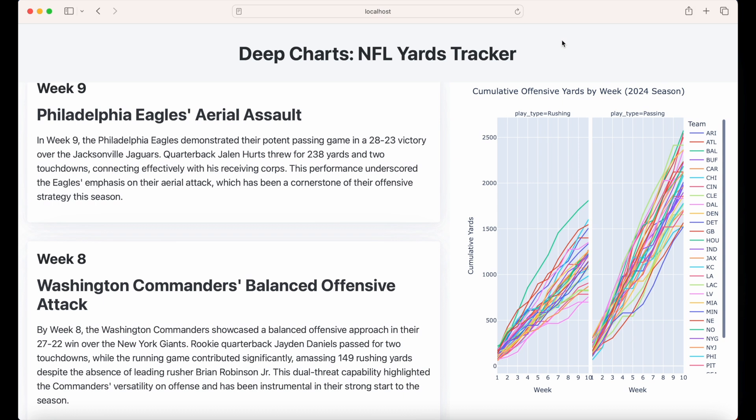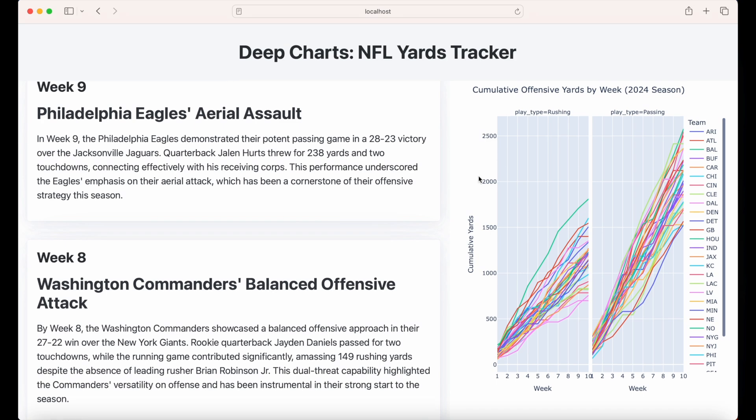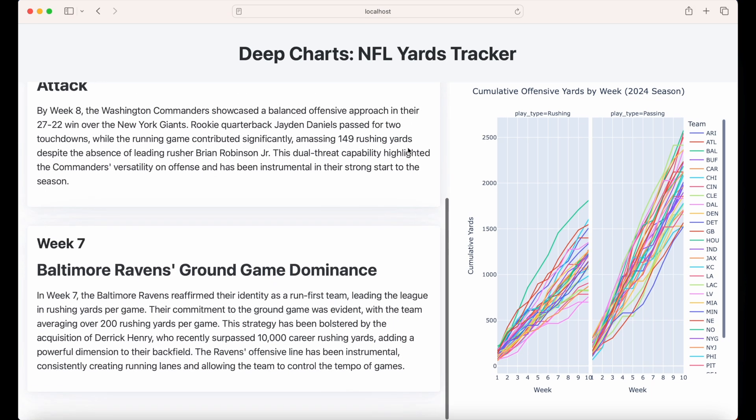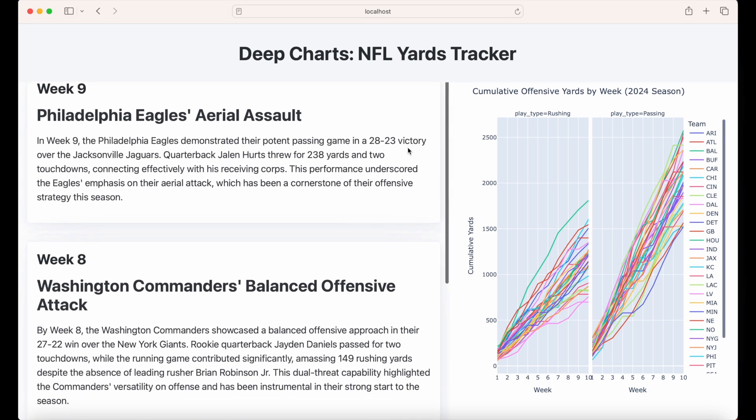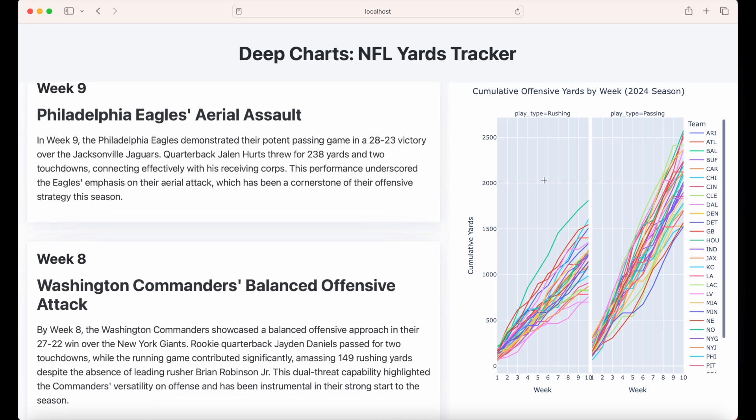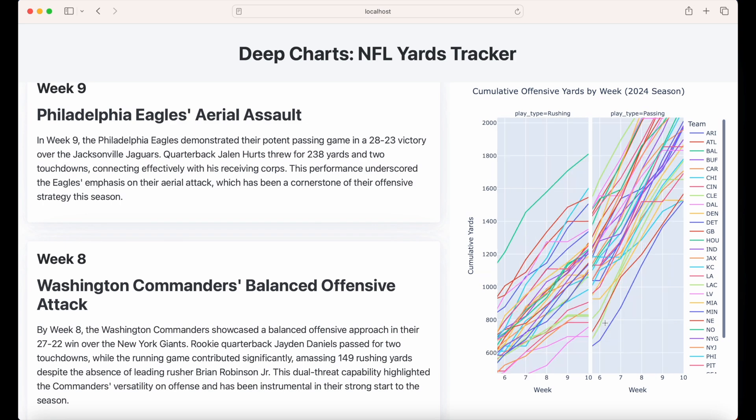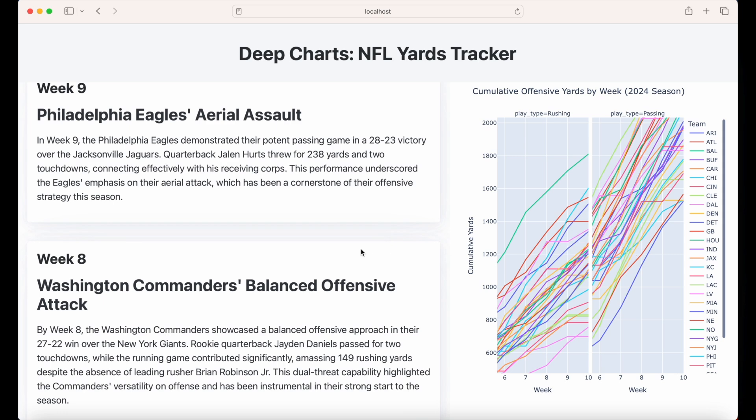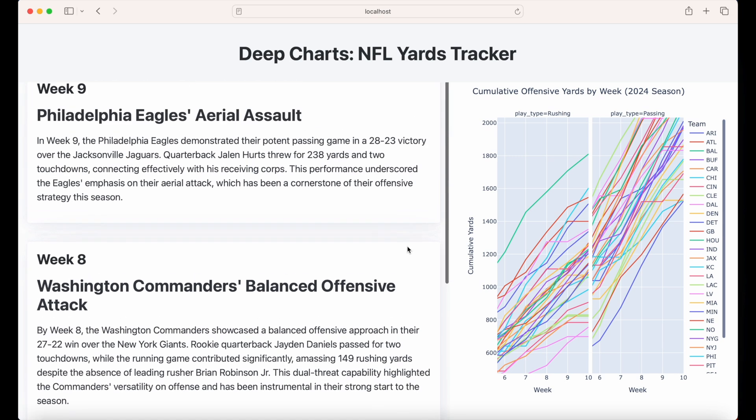On the backend, it pulls and pre-processes data from an API. And on the frontend, it displays a data visualization alongside a microblog. Here, I've pulled data from an NFL statistics API, visualized the cumulative total amount of offensive yards by team, and added short summaries for the past few weeks of the NFL season.